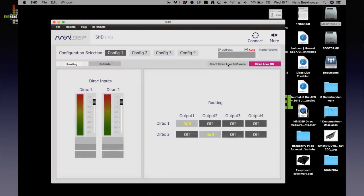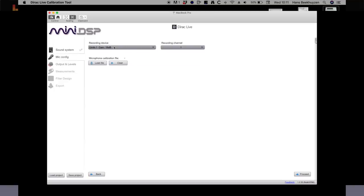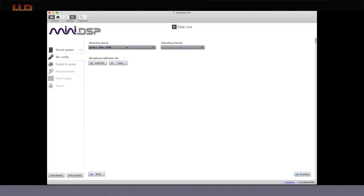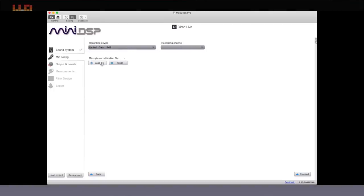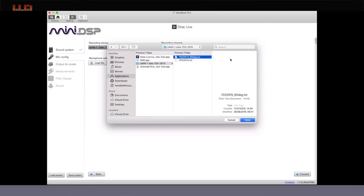Only then will Dirac Live connect to the SHD. In the first screen you choose the stereo speaker system configuration and the MiniDSP as the test signal playback device. You can then click either the proceed button in the lower right corner or the second tab called Mic Config in the left column. In this screen you select the measurement microphone you are going to use — in this case the MiniDSP UMIK-1 — and load the calibration file for that specific microphone.